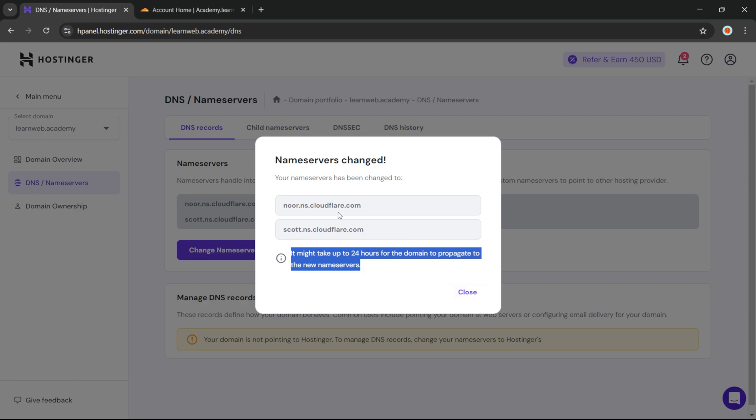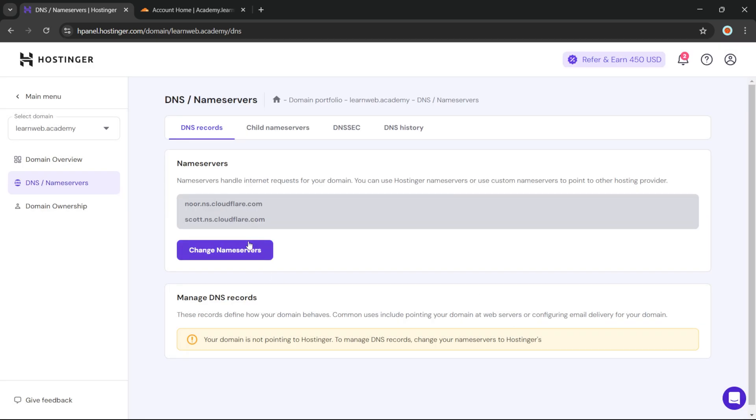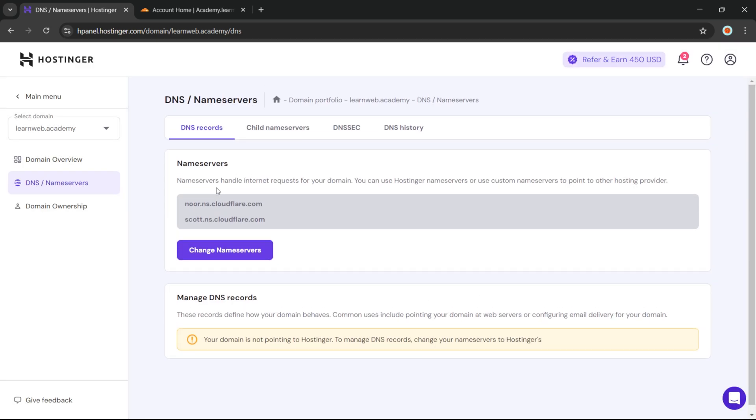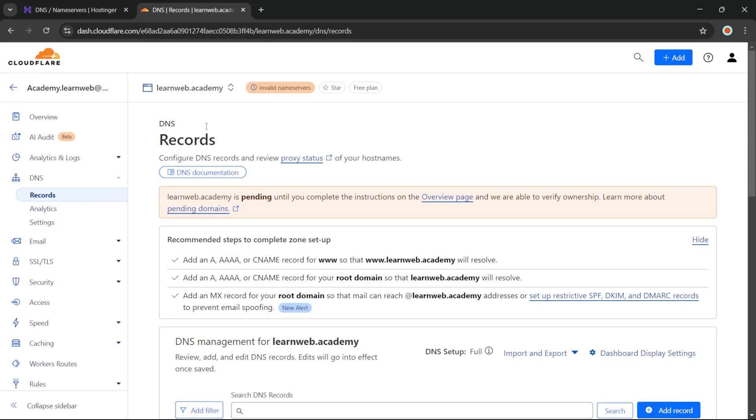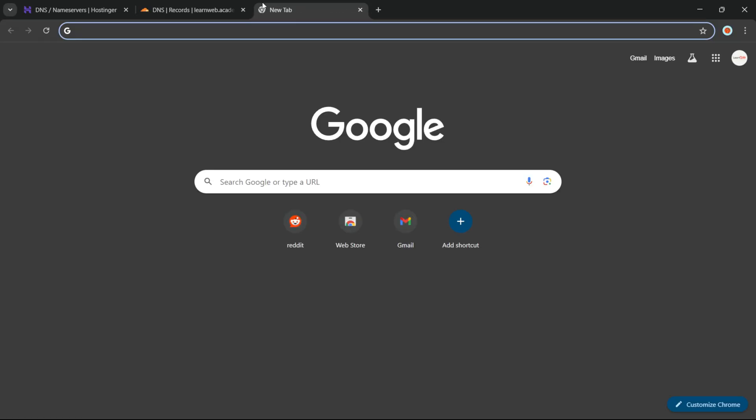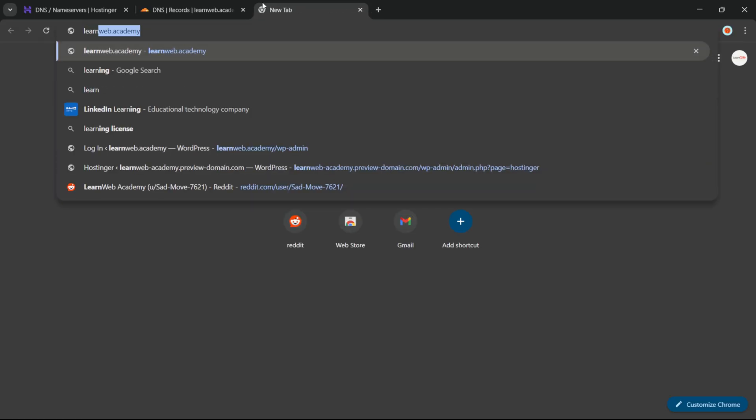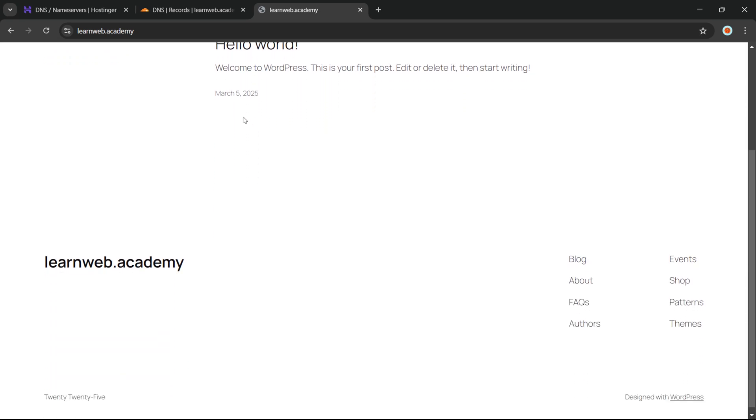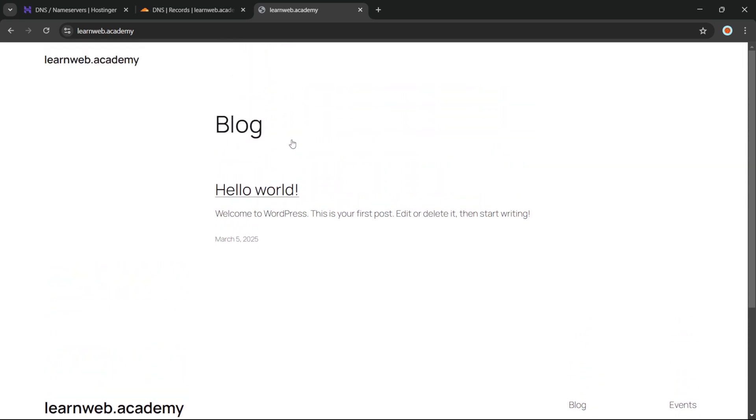All right, so now let's just wait for it to propagate. Okay, so now let's just check if our domain has been propagated. We will just go to the search bar and enter our domain name, our website.